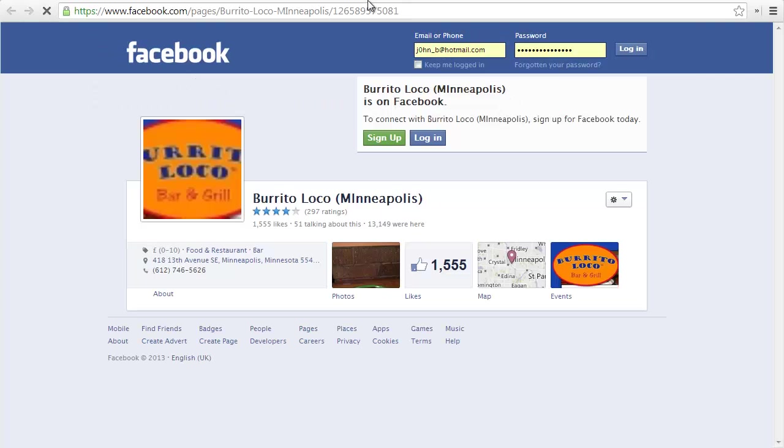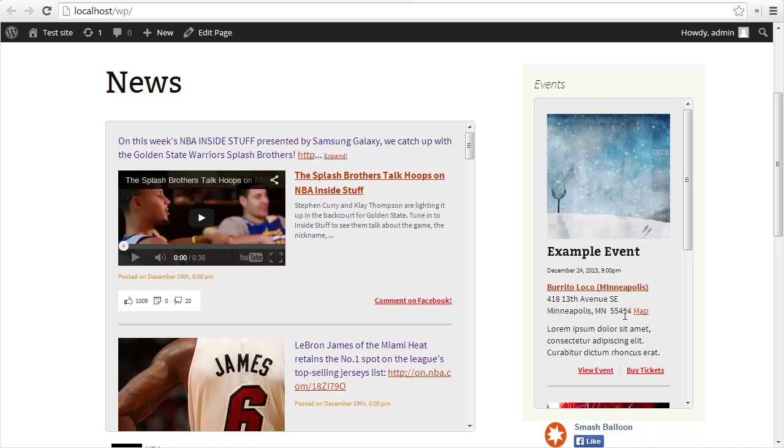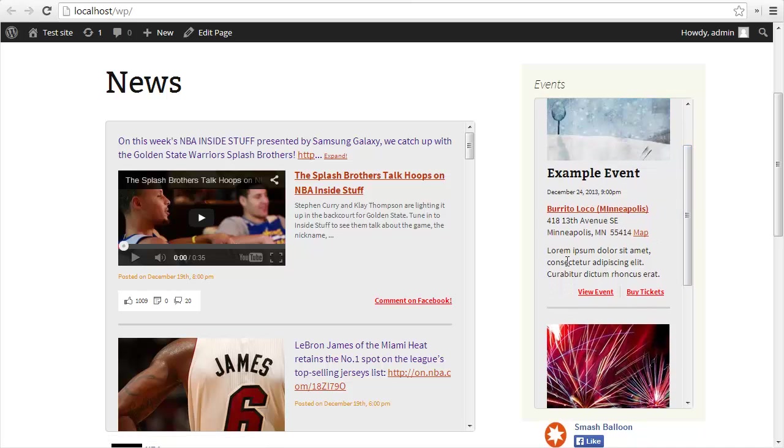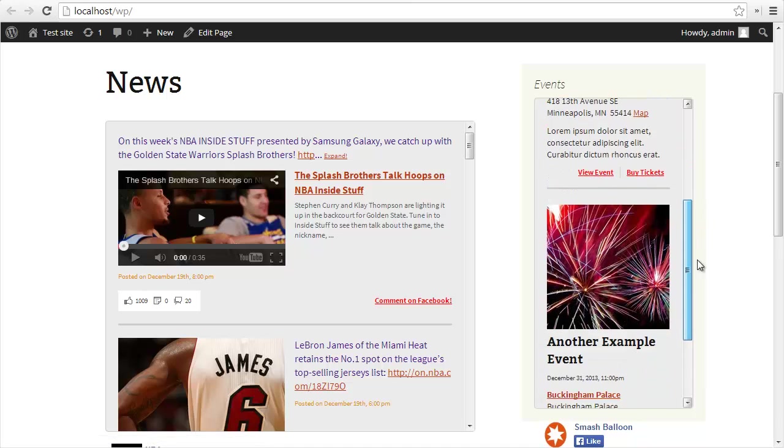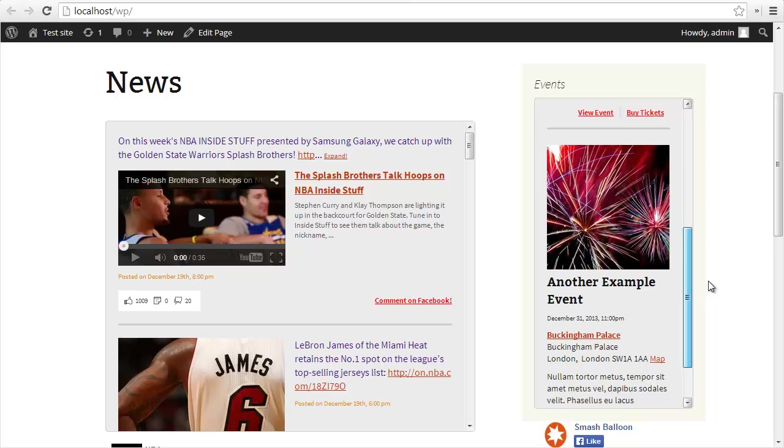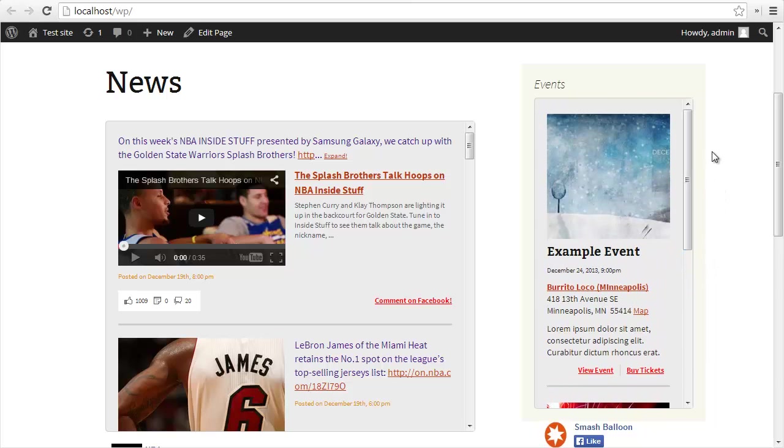You can see the event image with the event date, the location with the address, and the location will link to the actual location Facebook page. The map will be a Google map of the location. You got the event description with the view event link and the buy tickets link. You can use the shortcode options to customize multiple feeds in any way you like. You can remove the background color, hide the like box, basically anything you can do on the settings pages you can do through the shortcode options.